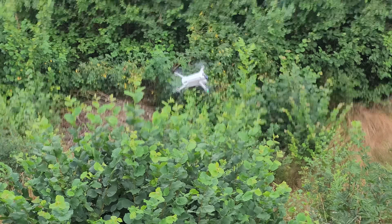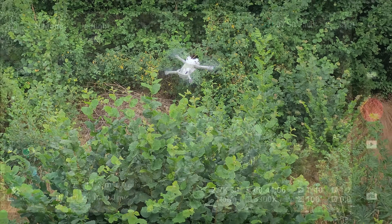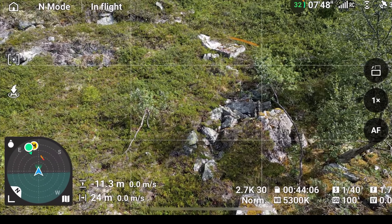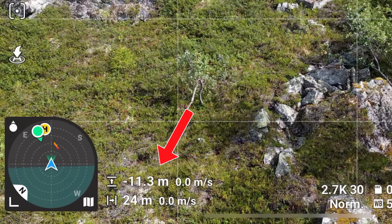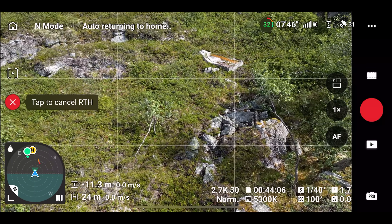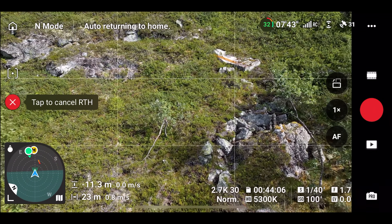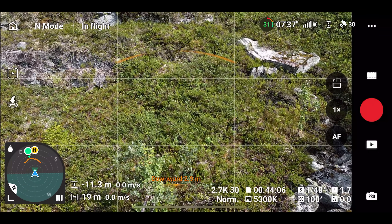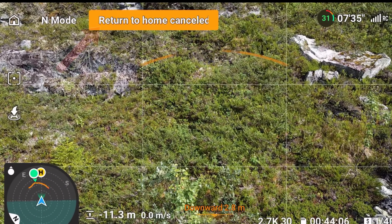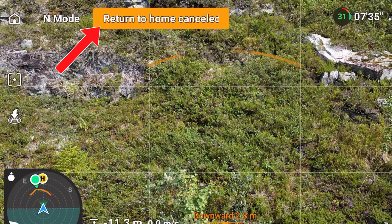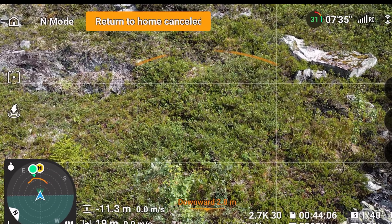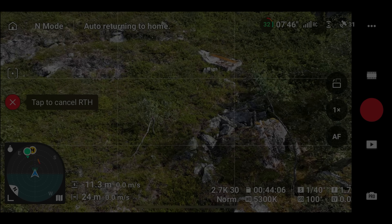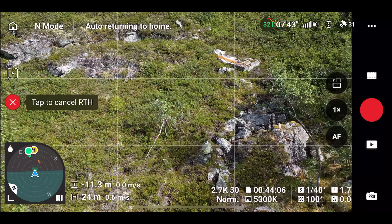The first problem arises when the drone tries to return home from a negative altitude and is closer than 50 meters to the home point. In this scenario, the drone is closer to the home point than 50 meters and is at a height of minus 11.3 meters. Even if I press the return to home button again, the drone cancels return to home. The drone didn't fly back to the home point. The first noticeable difference to before was that the drone didn't fly upwards at all.